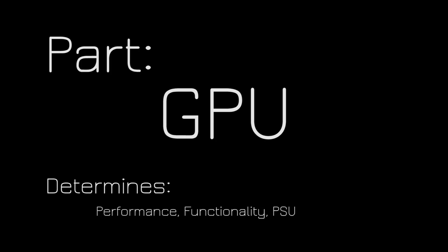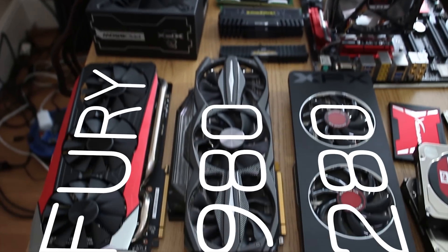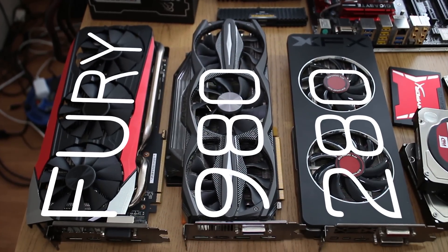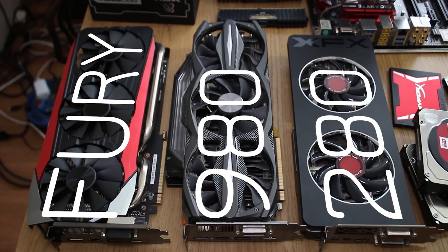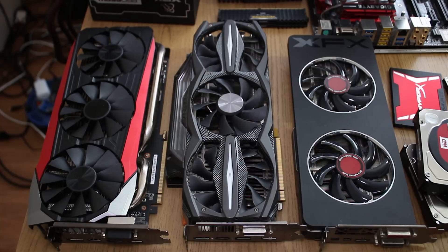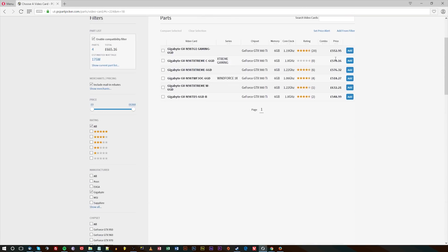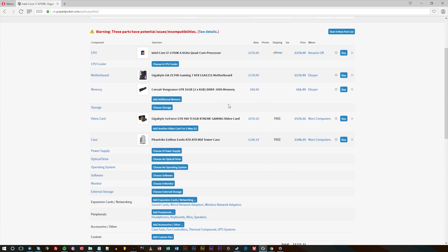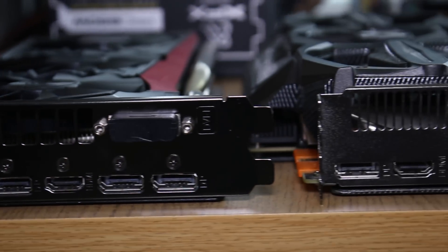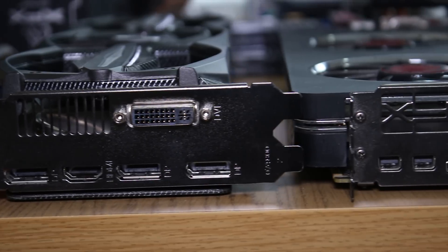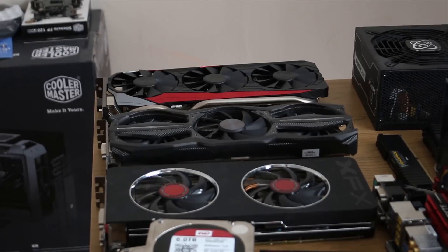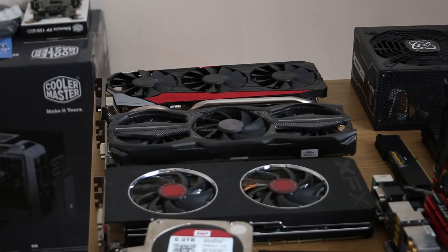Graphics cards are normally a pretty hot topic with a lot of fanboyism, but I recommend just picking what works the best at this point in time in terms of price per dollar or price per pound. The features do differ slightly — FreeSync and G-Sync are basically the same technology but tied to different monitors. Look at the features, pricing, and benchmarks, and determine which one is the best value for money when you're buying. Also consider driver quality and hardware features.